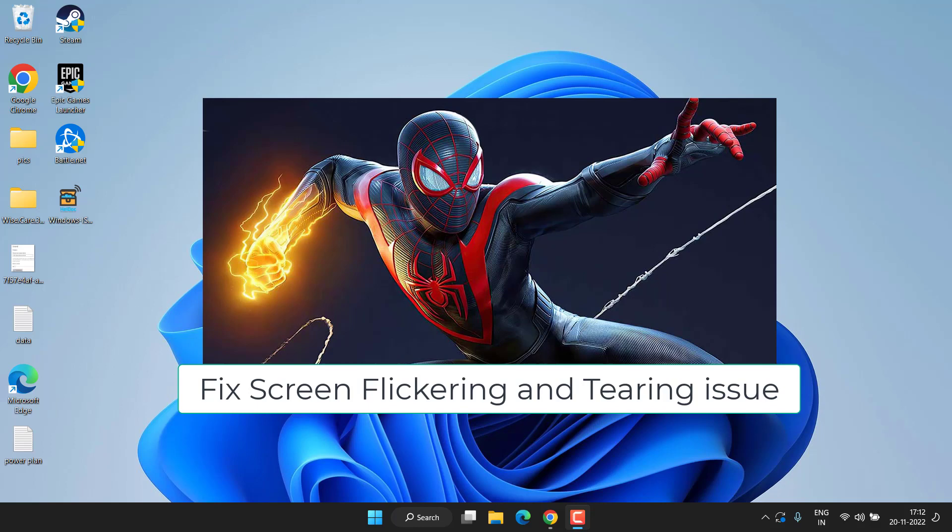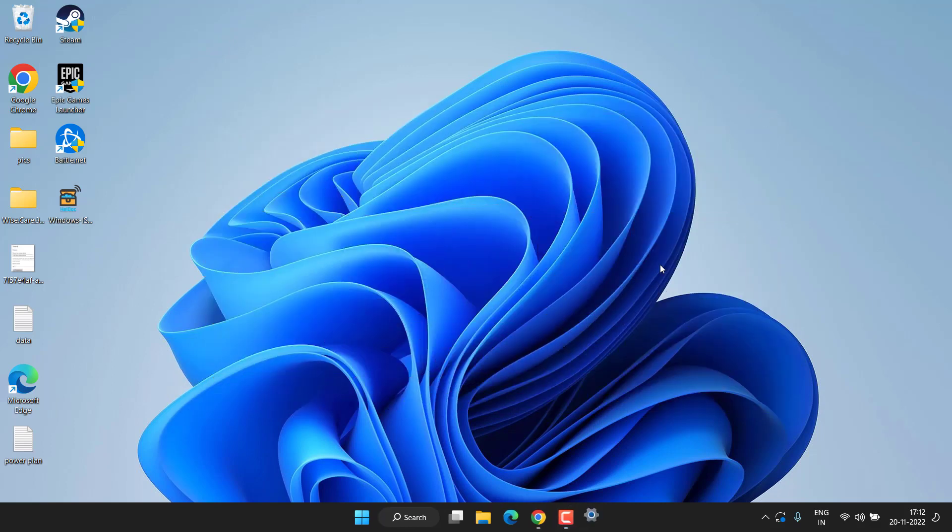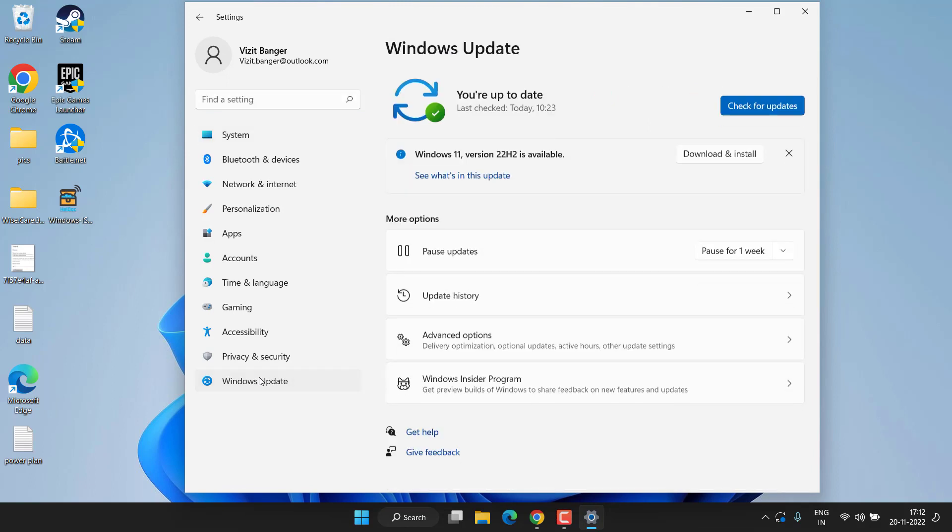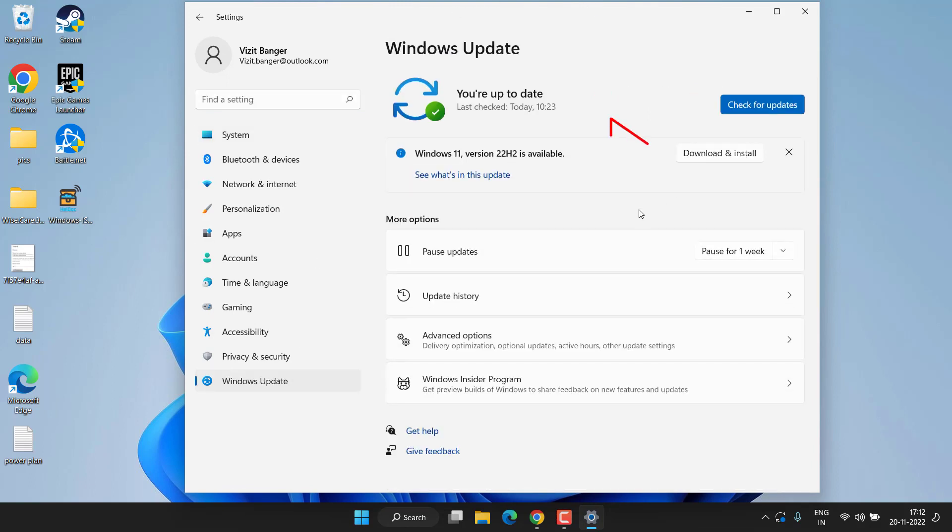The basic step you need to perform is to head out to your Settings menu, choose Windows Update, and if any update is pending at your end, make sure you choose the option Check for Updates or Download and Install to make sure your Windows is up to date.